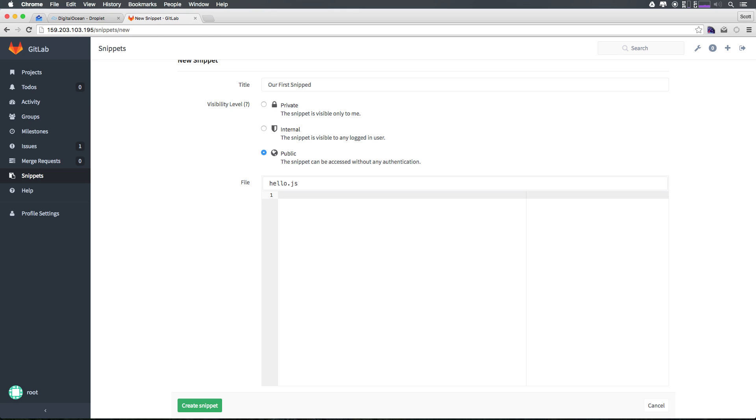Now in here, let's go ahead and just console.log some string that's just going to be hello. Just like that.